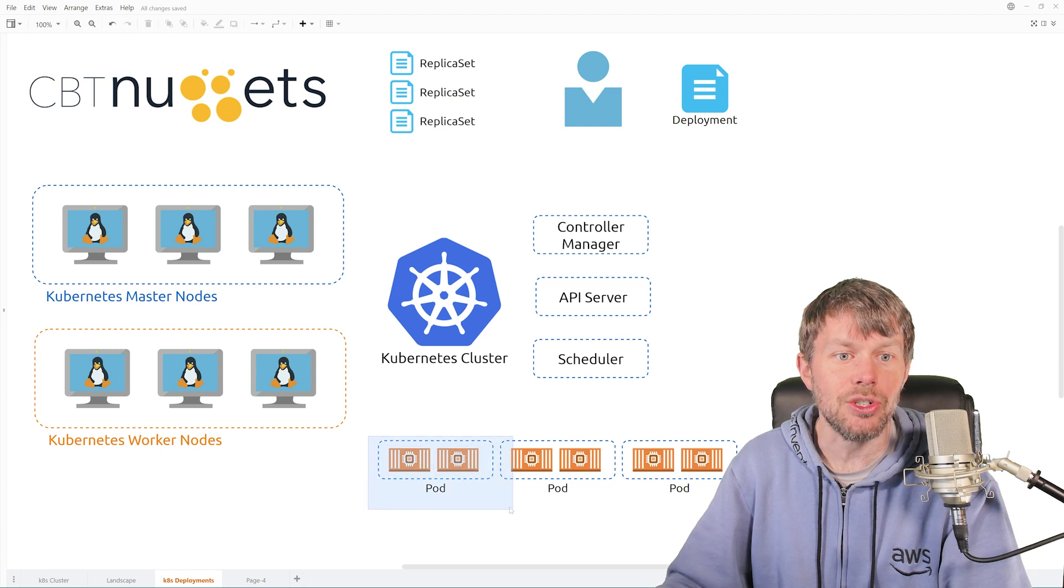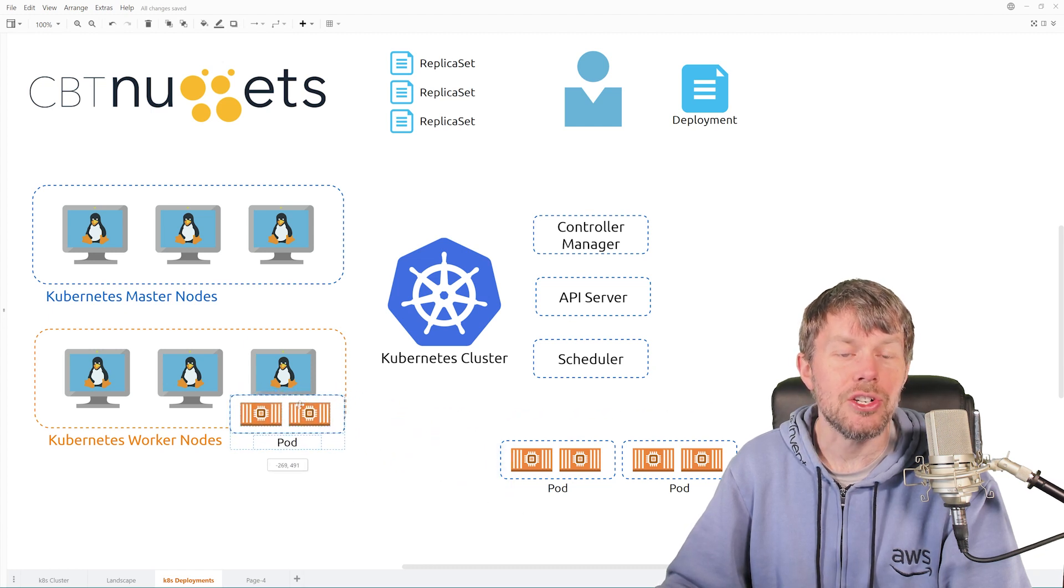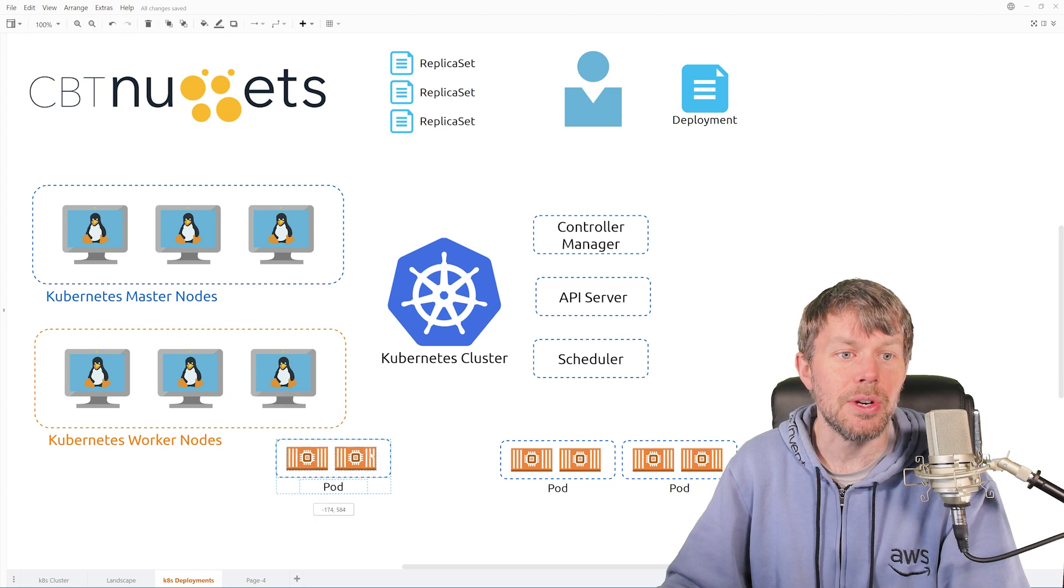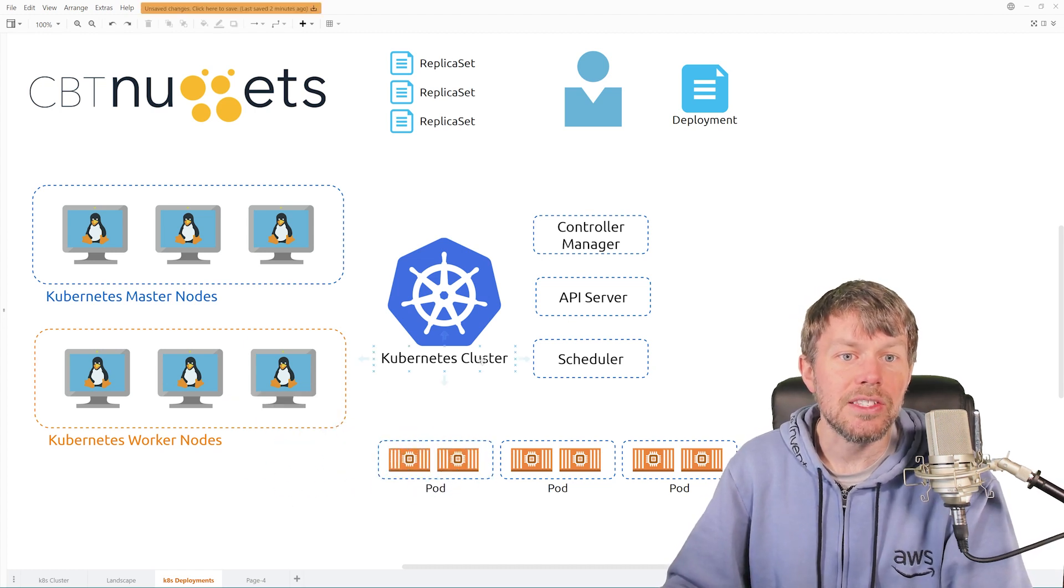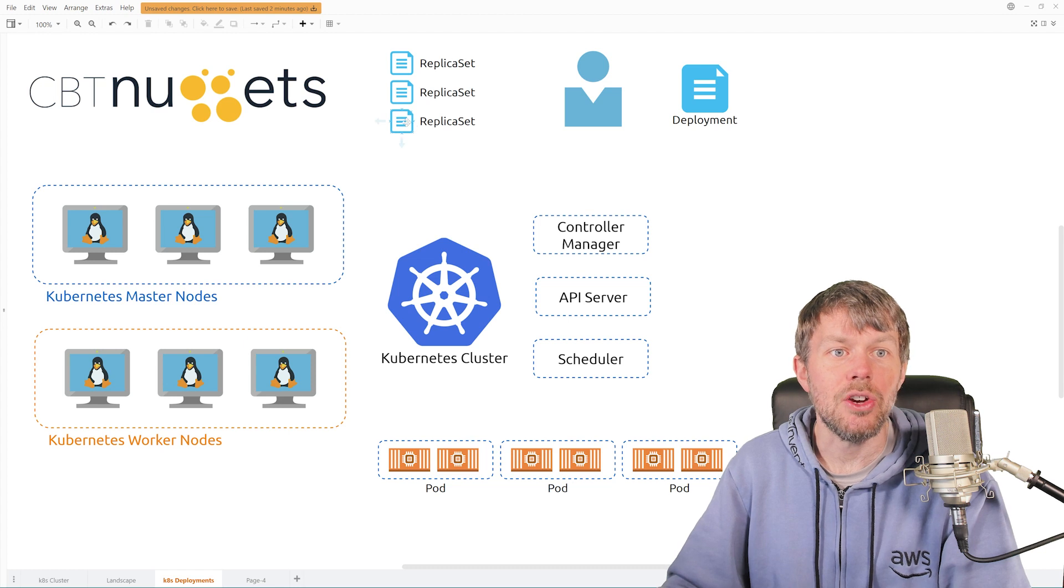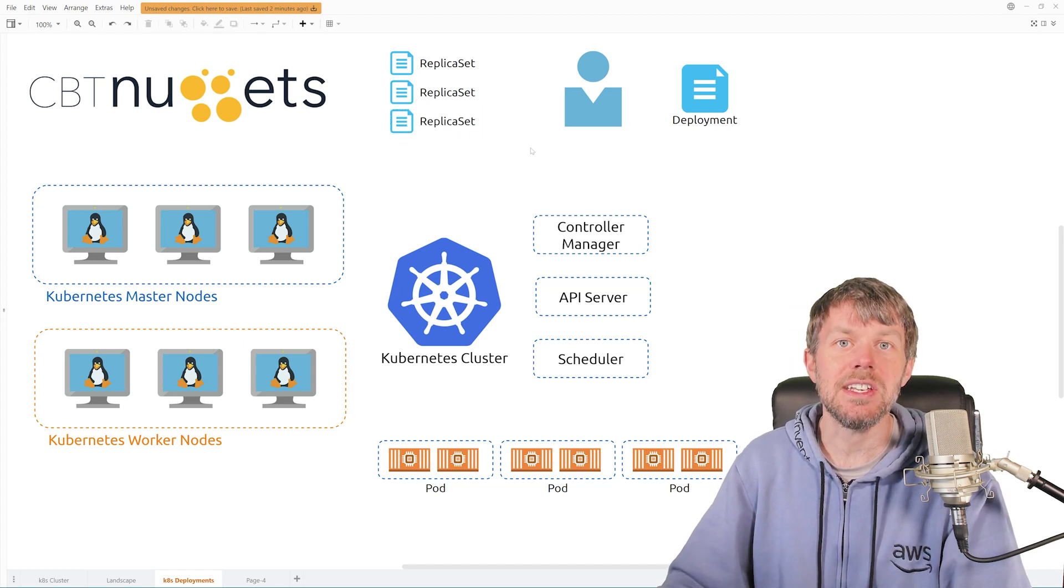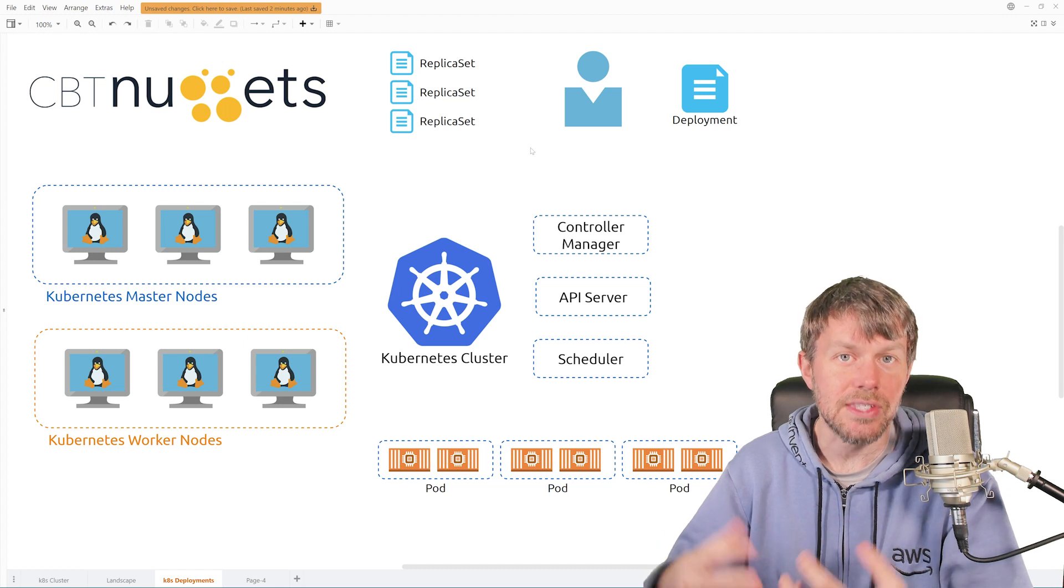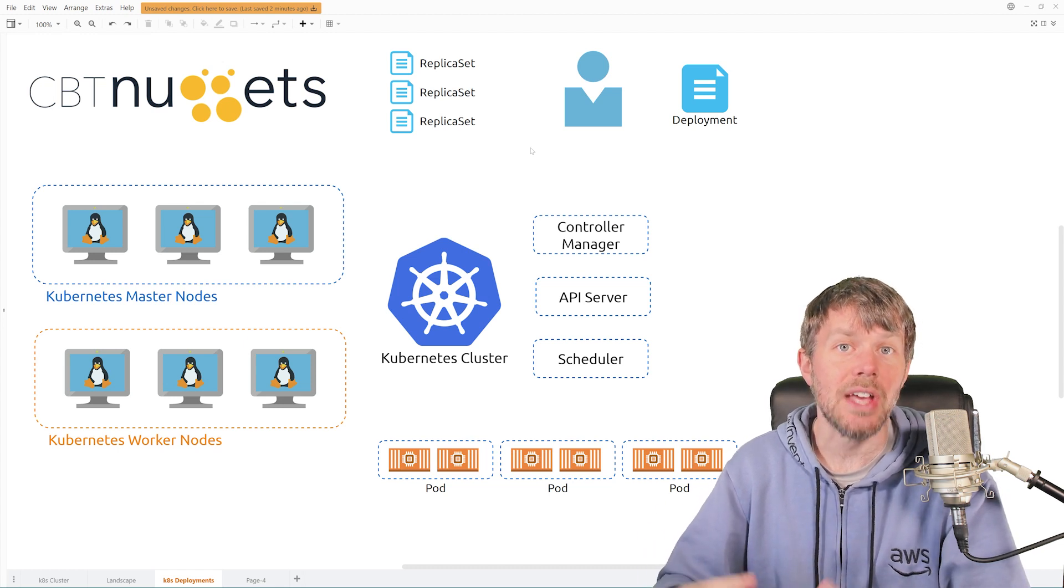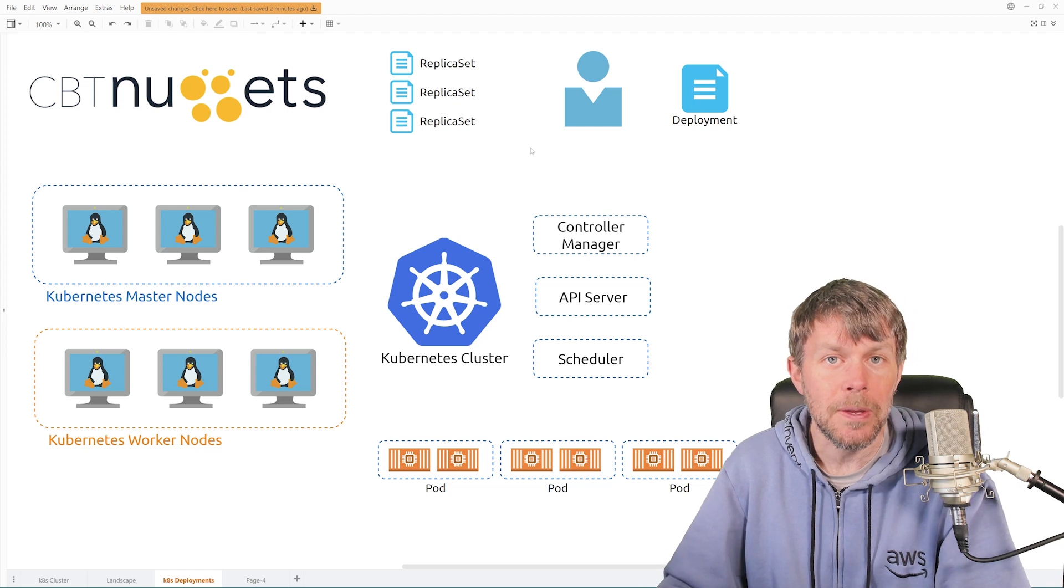So pods get scheduled onto nodes that are joined to the cluster known as worker nodes. And then another concept that we're going to be dealing with here is something known as a replica set. And the replica set is basically responsible for creating, as the name implies, replicas of pods within your Kubernetes cluster.